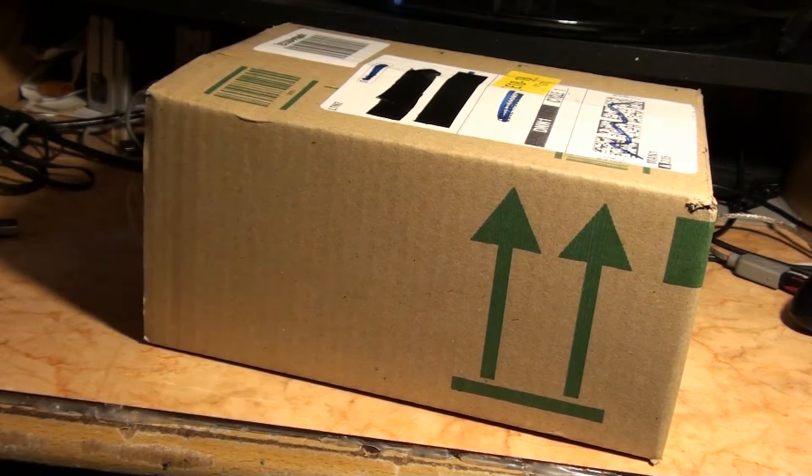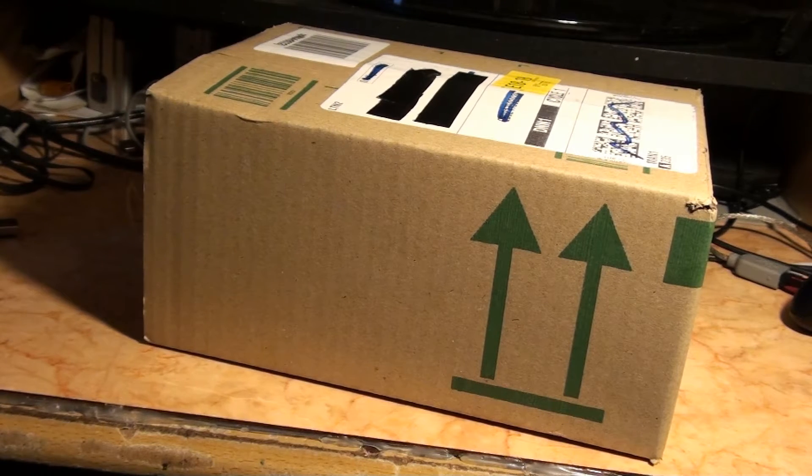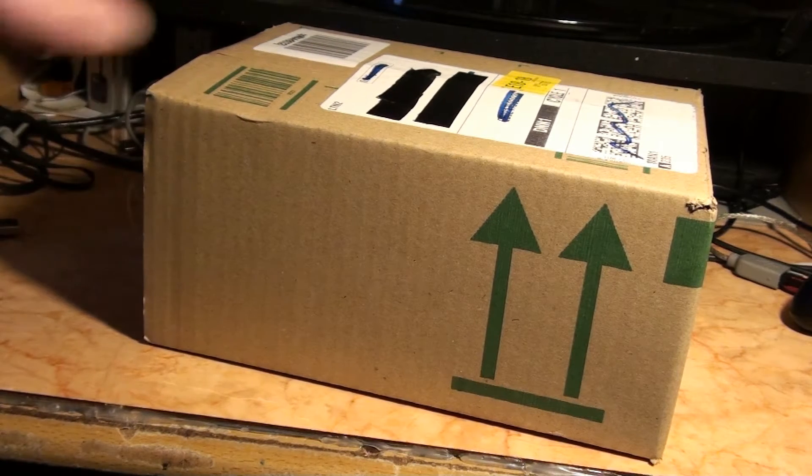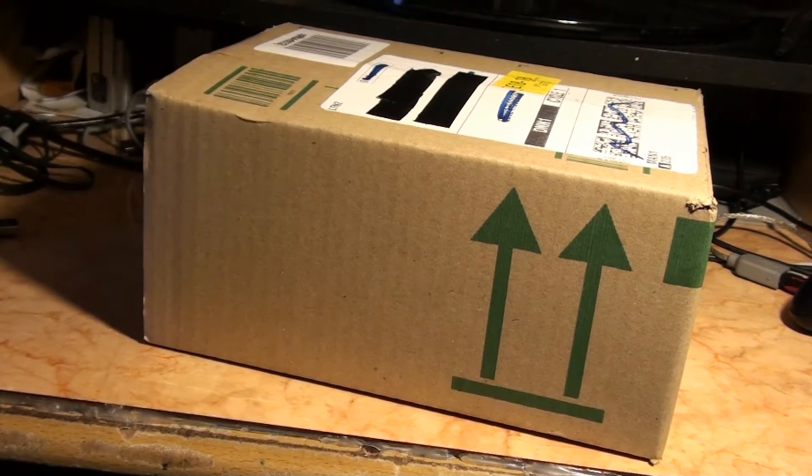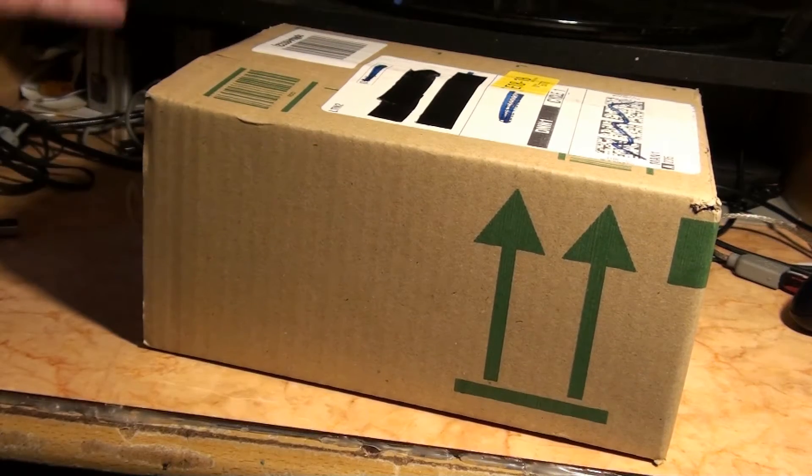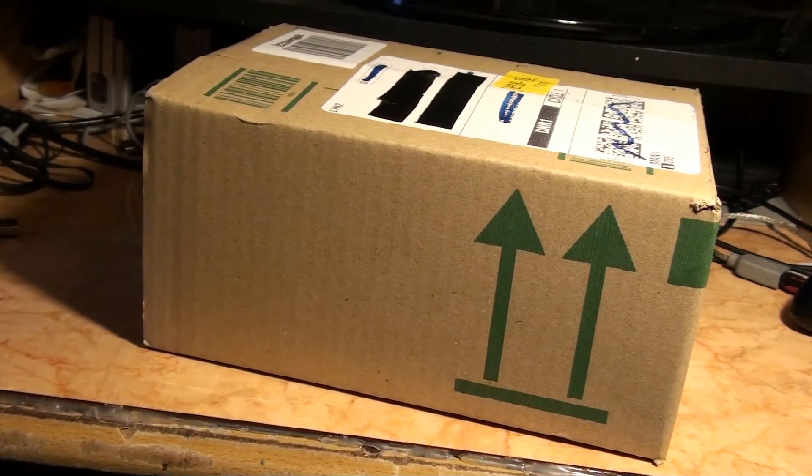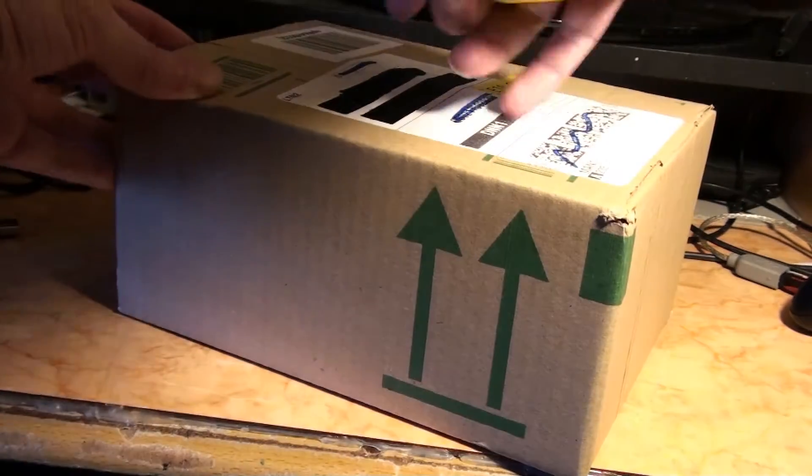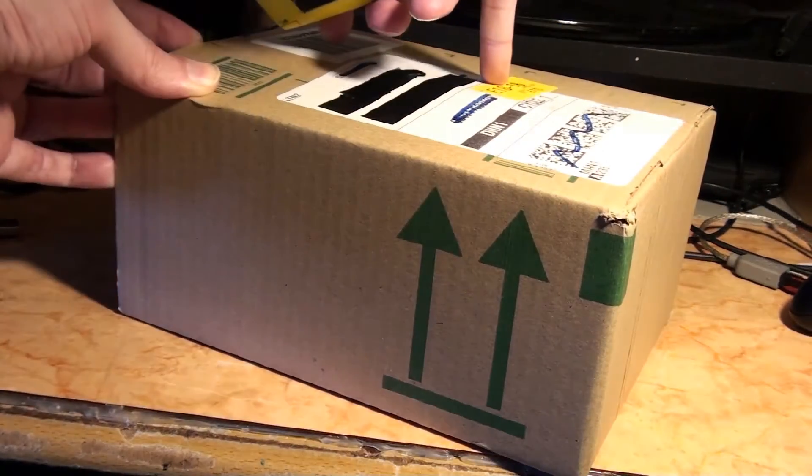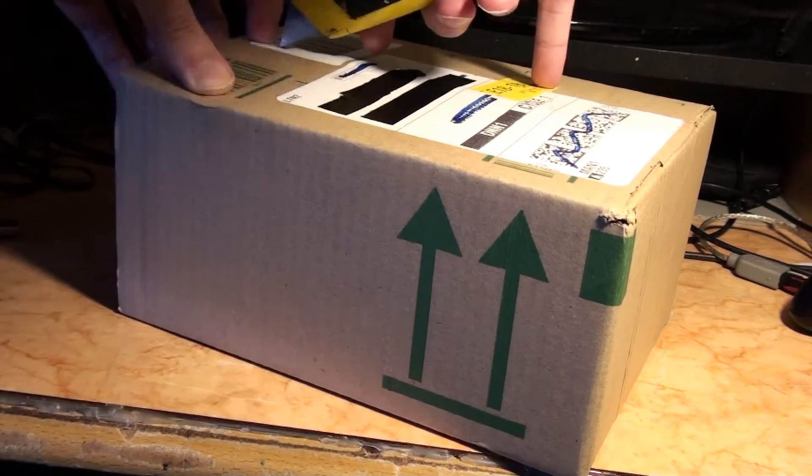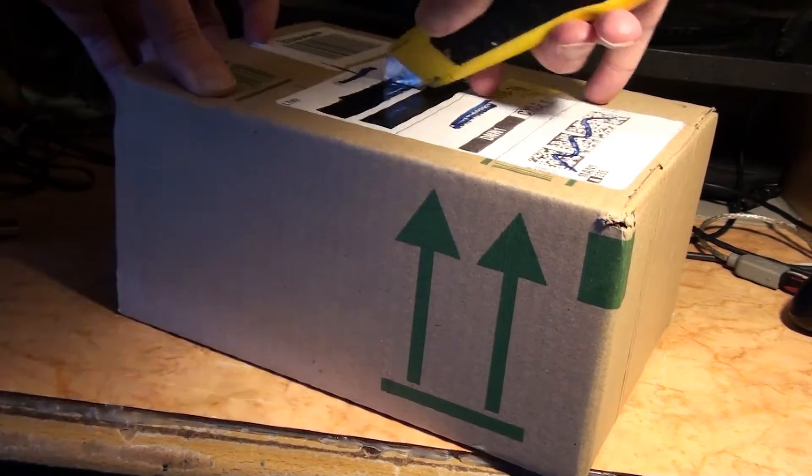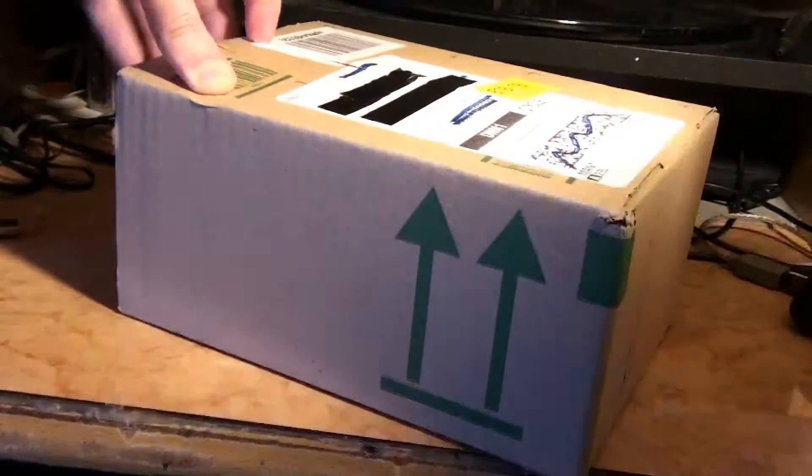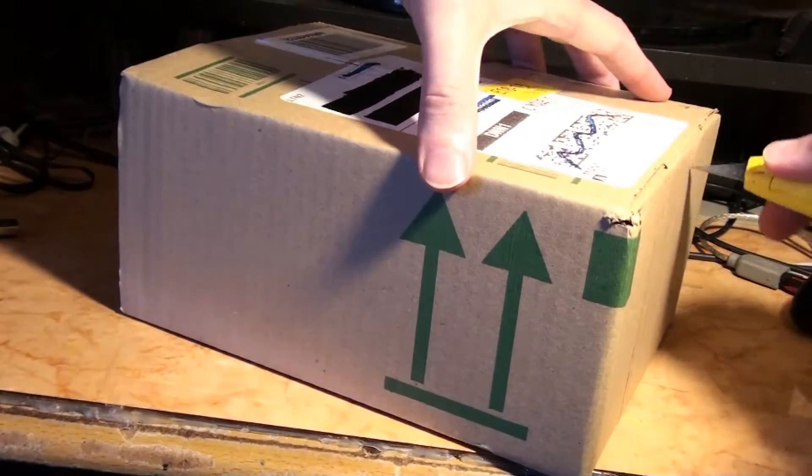So here it is, it's just arrived. It came late, it's half past five in the evening and I was waiting all day for this. I thought it might come tomorrow.